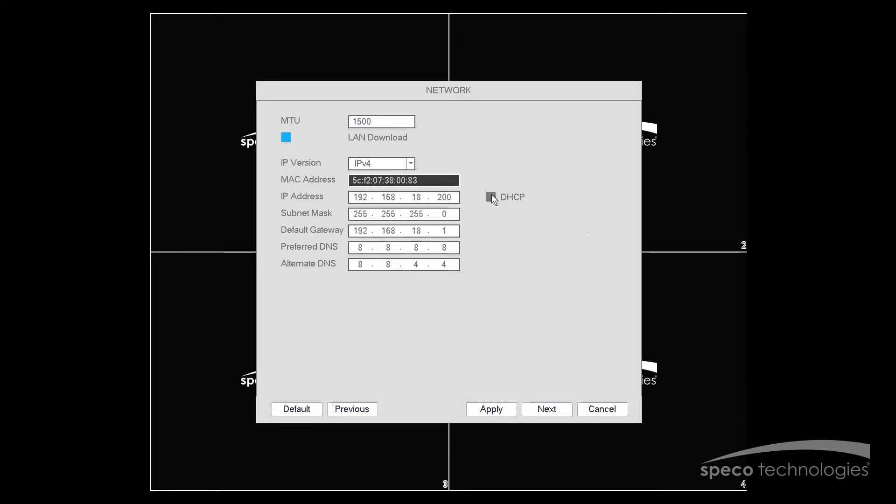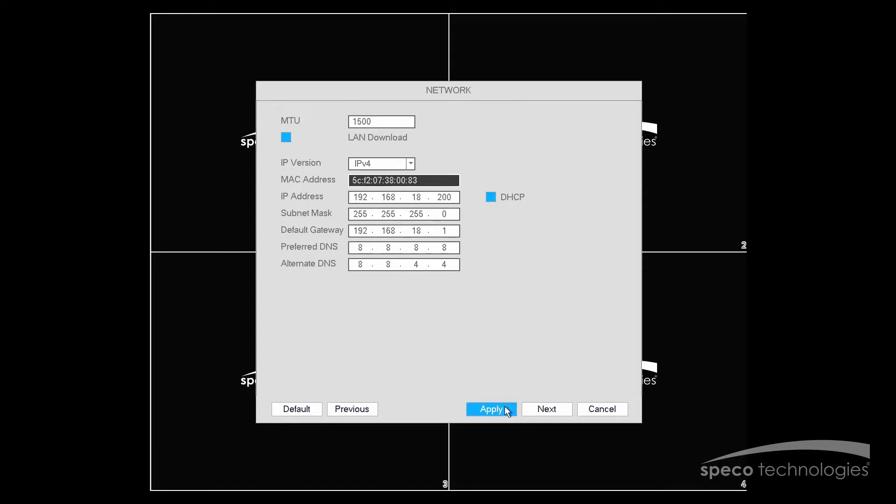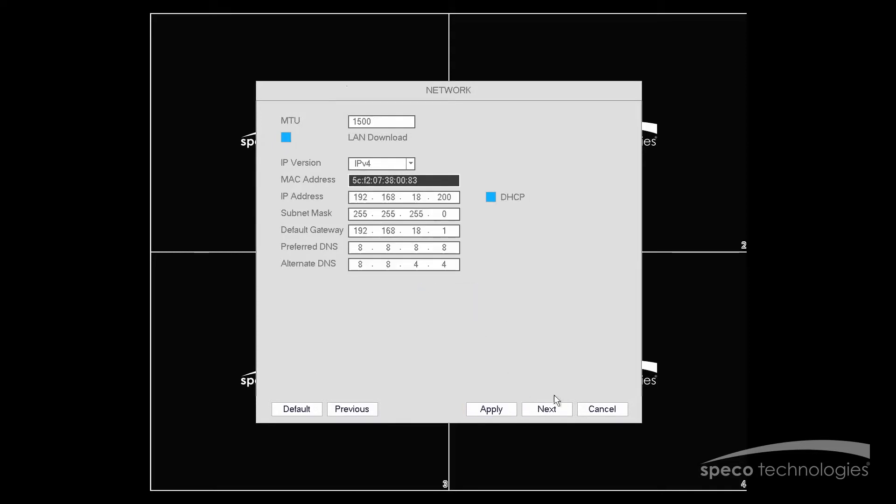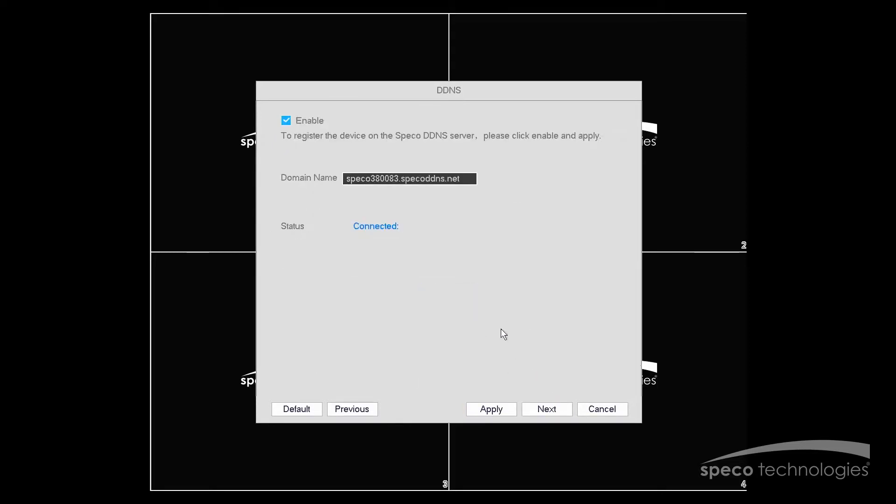Now I will unselect DHCP and verify that my information is the same. Now I'll select Apply and select OK, and now I'll click on Next.